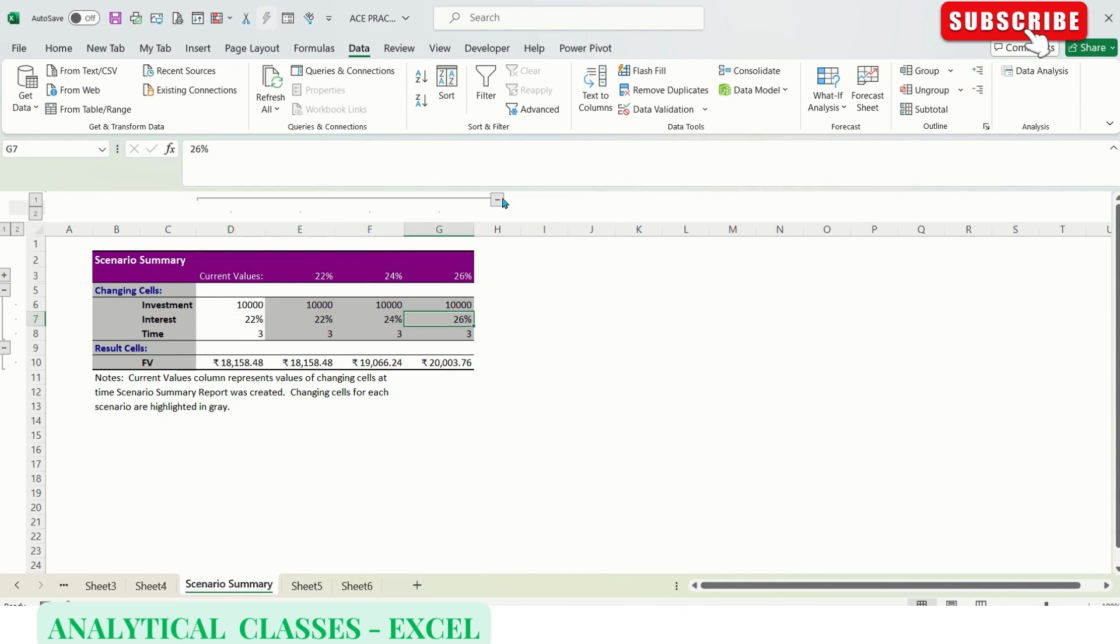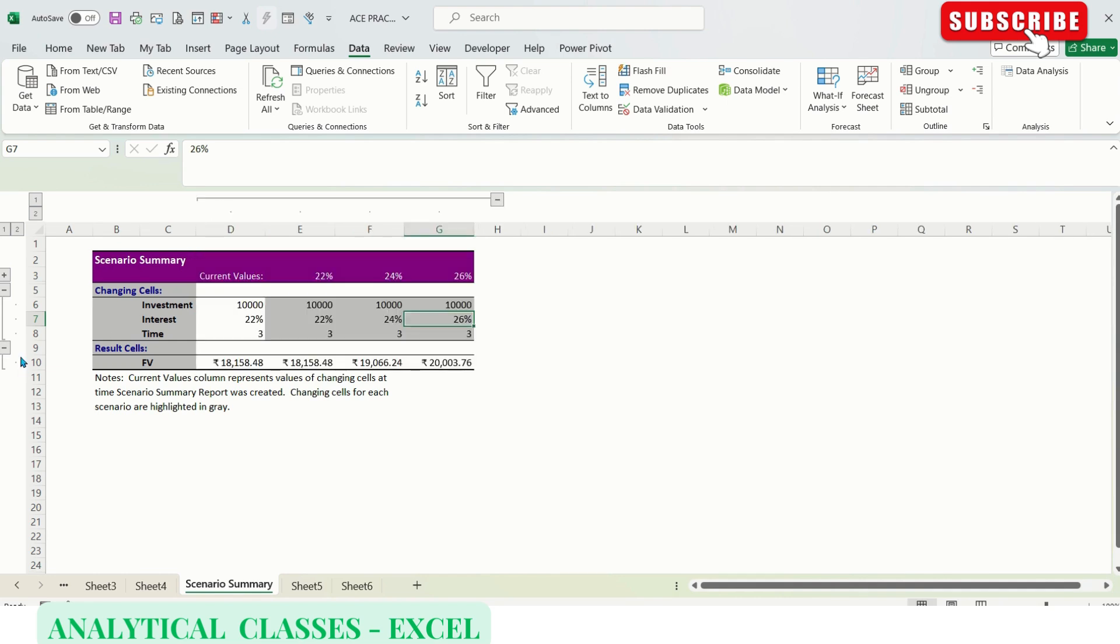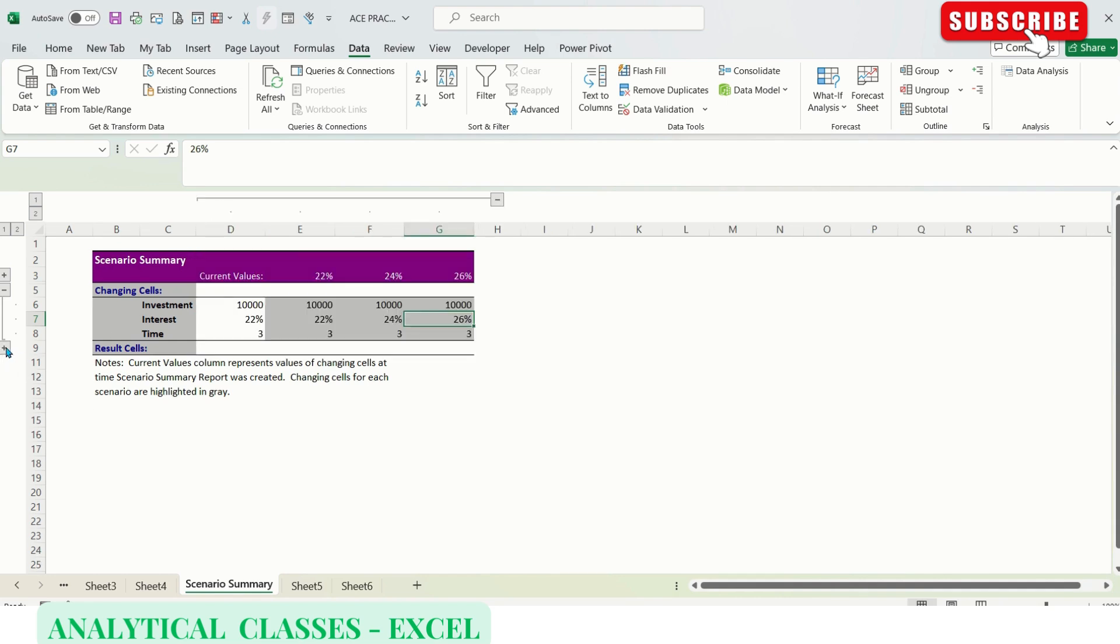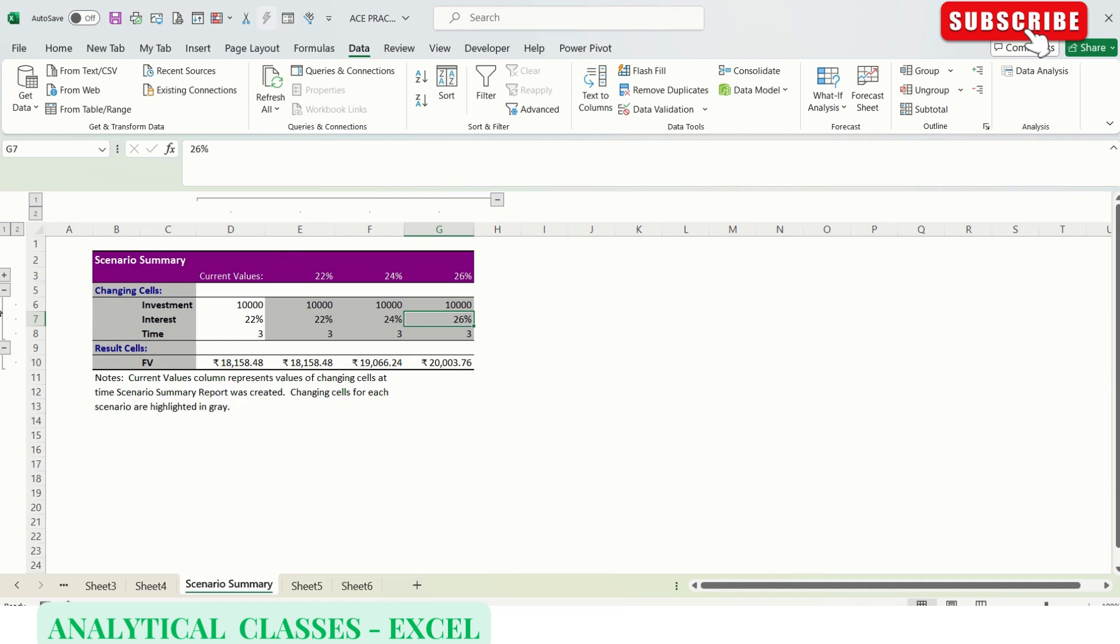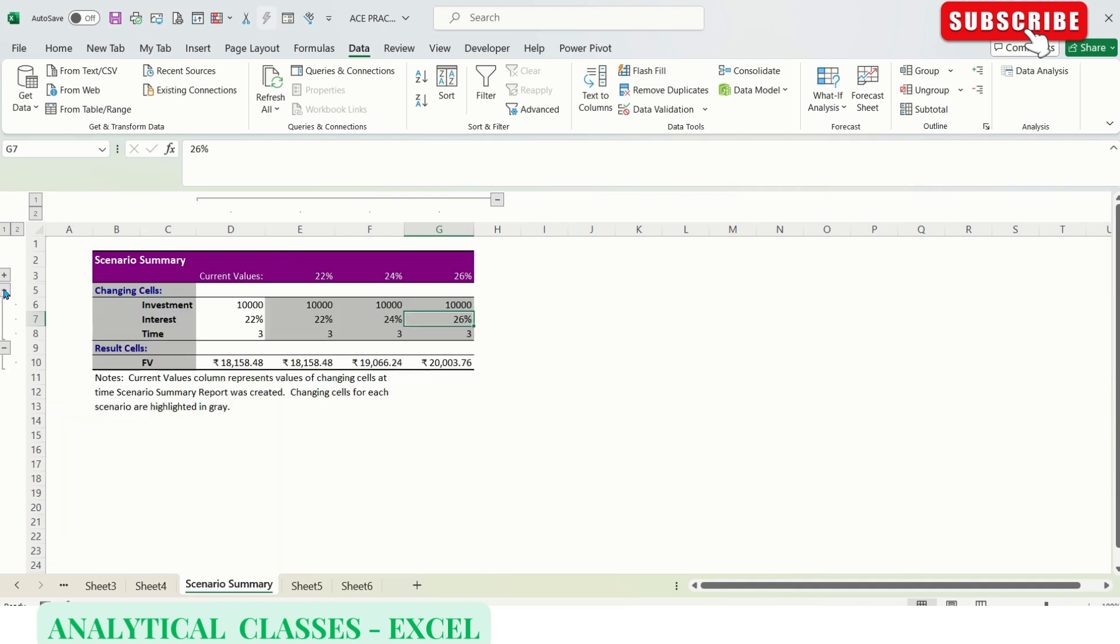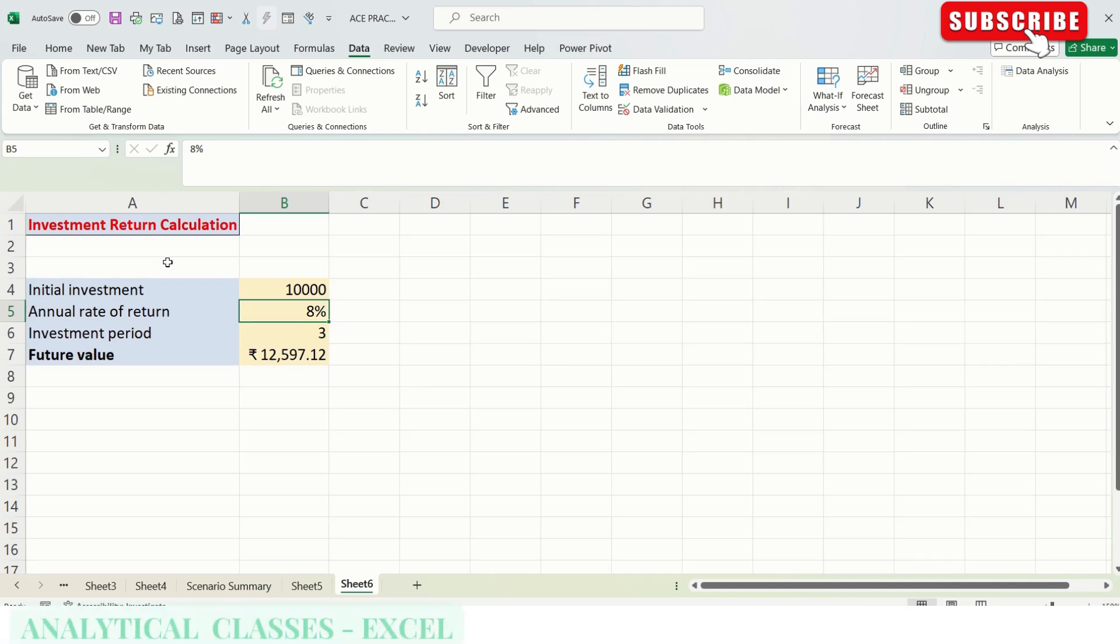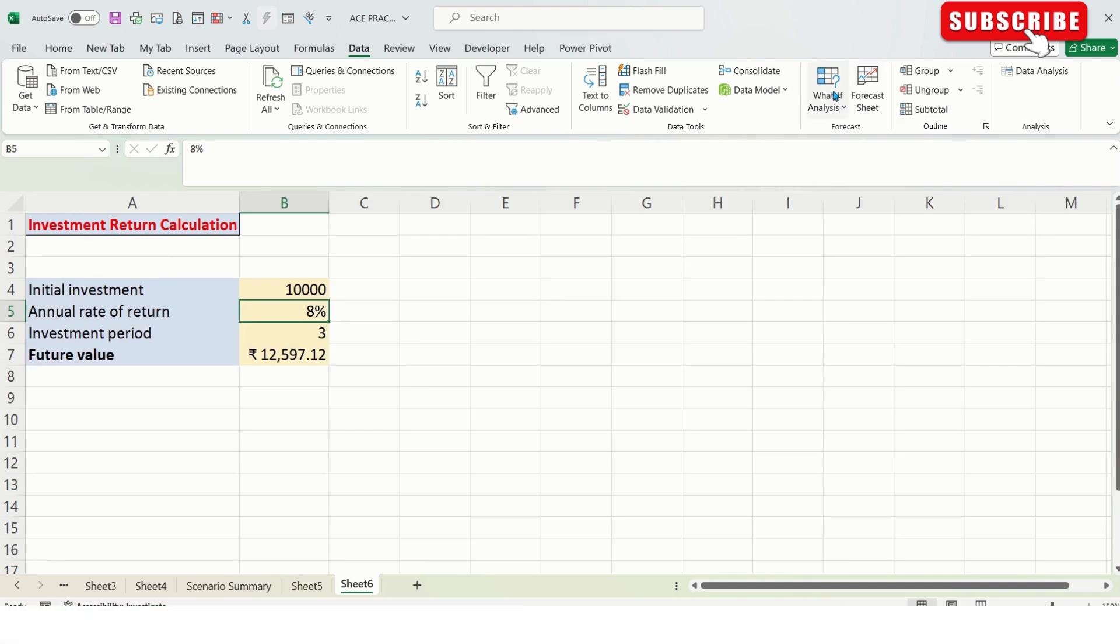You can see there's a minus sign here. You can collapse the cells by clicking on it, and there's also one here. You can collapse or expand as per your needs.